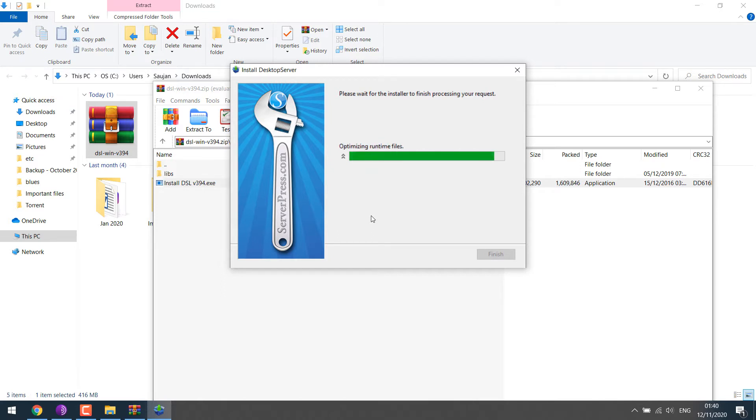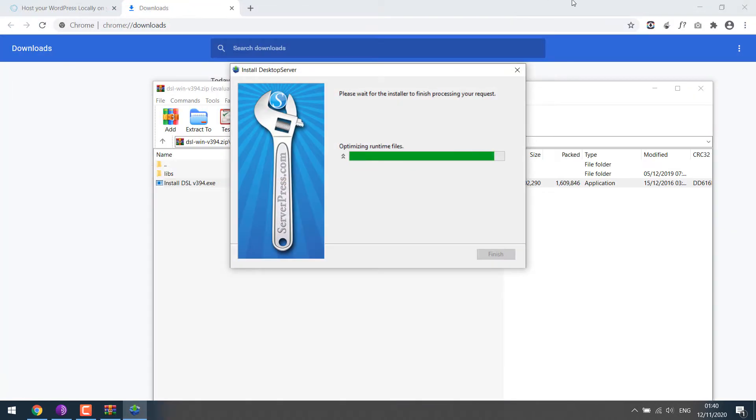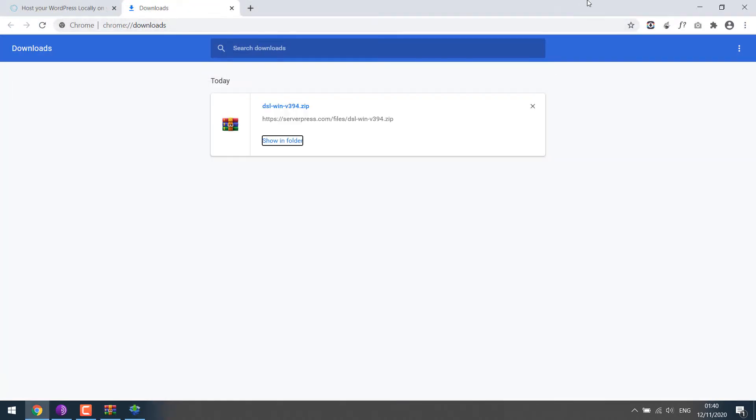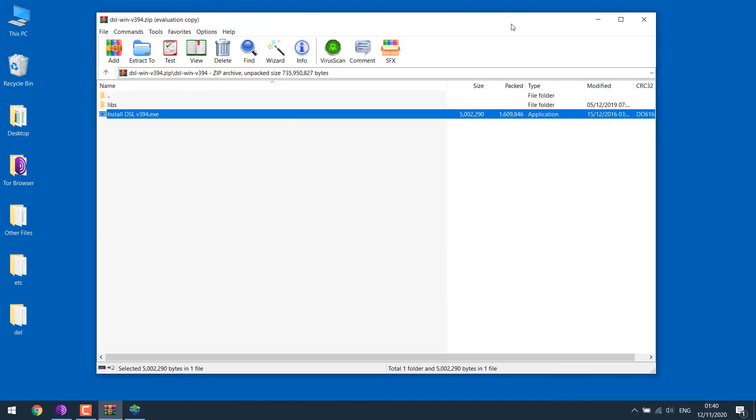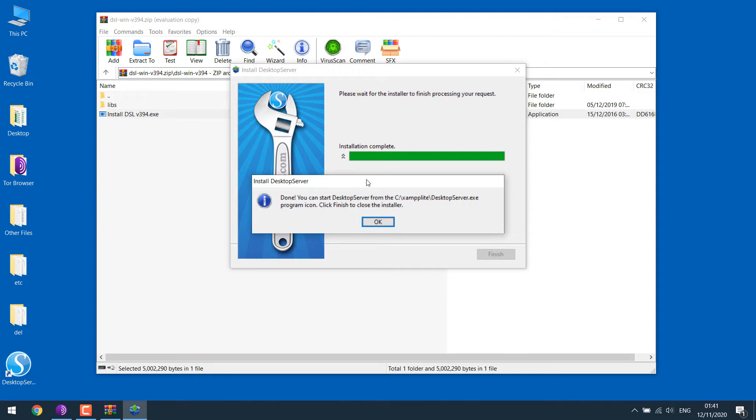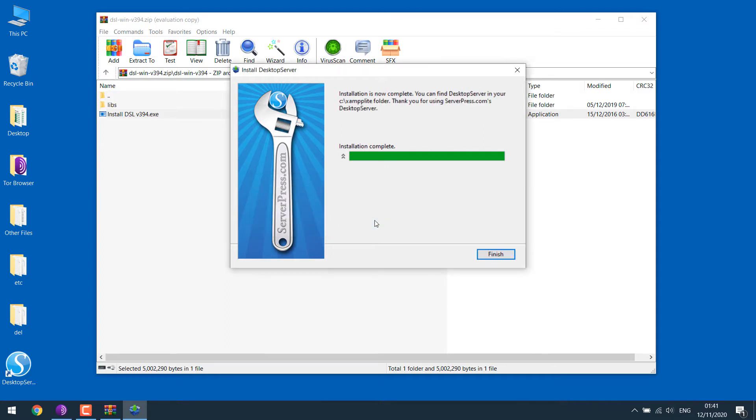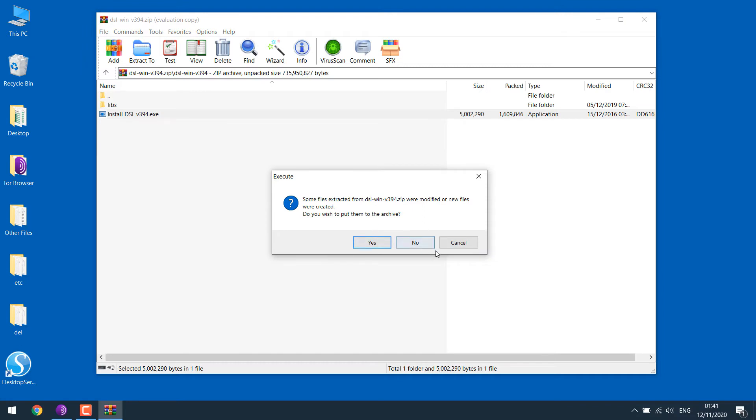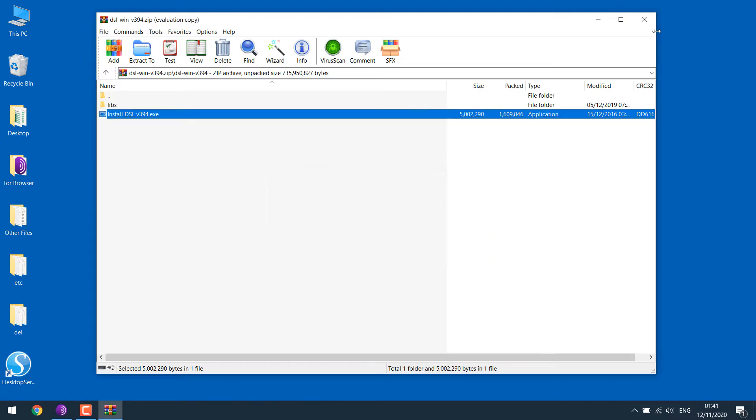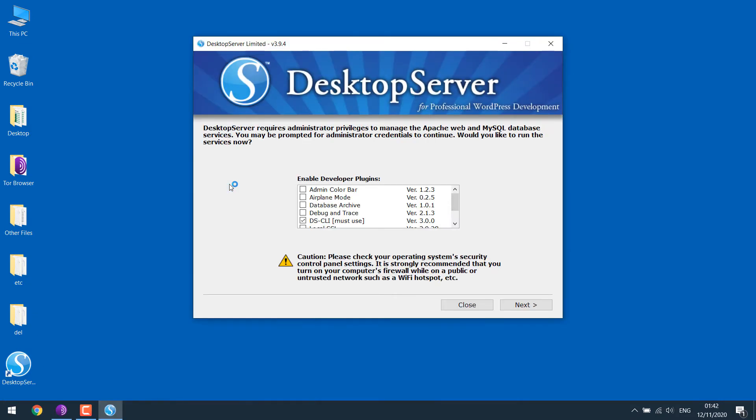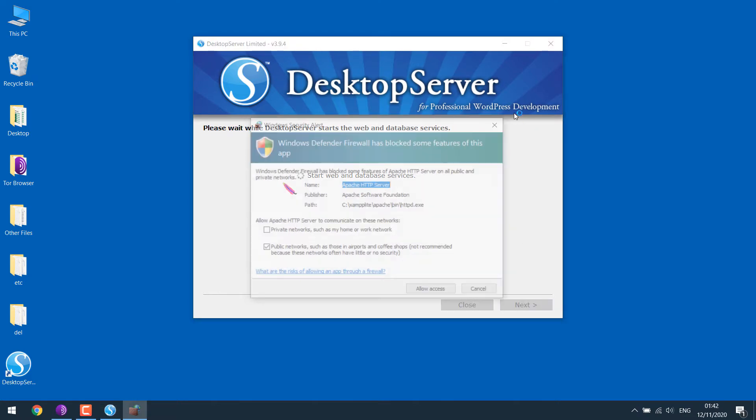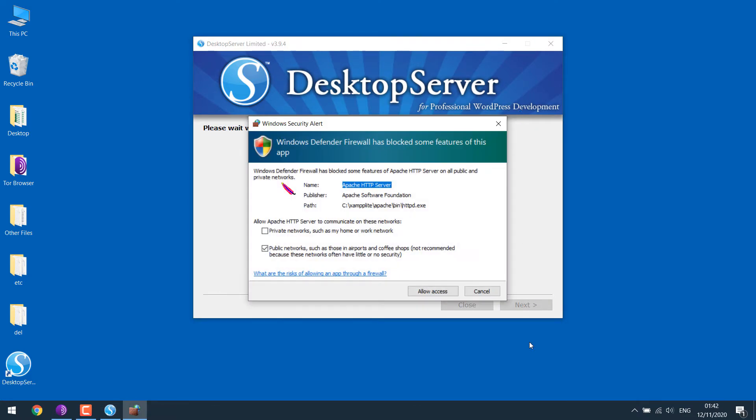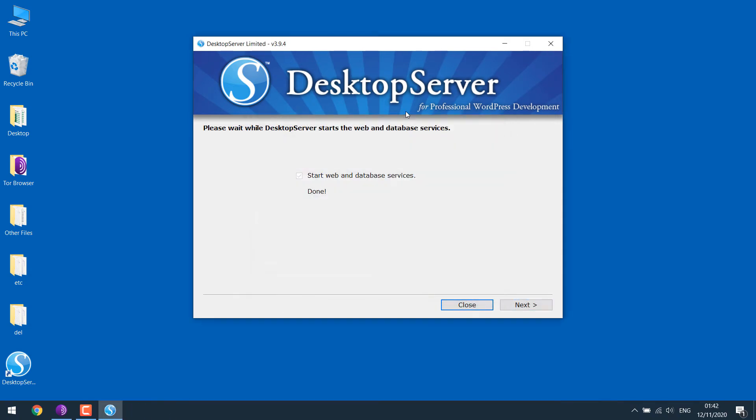Let me close everything else. Okay, and finish. Now open Desktop Server. You can just go with the default, click on next. Allow access, and click on next.